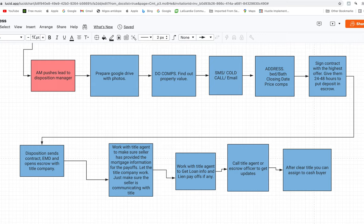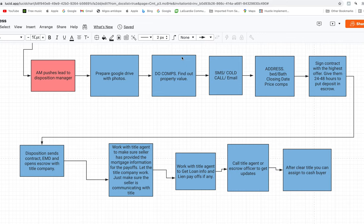Hey everyone, welcome back to another video. Today I'm going to be explaining exactly how you sell your deals. You already got a contract with a seller, but now what? How do you handle the disposition side of things, where you sell the deal to a cash buyer and assign your agreement? I'll be covering that whole process - how you can sign the agreement, get your assignment fee, and get paid.